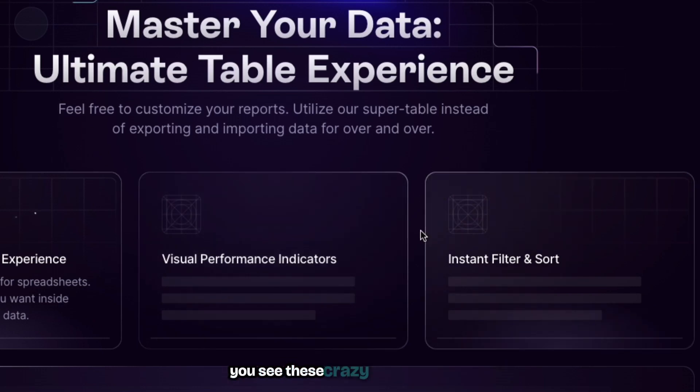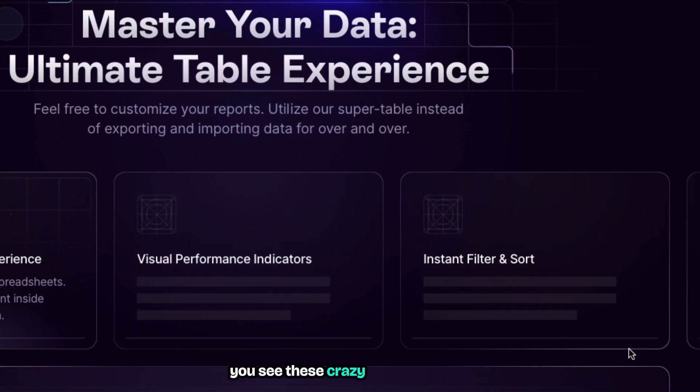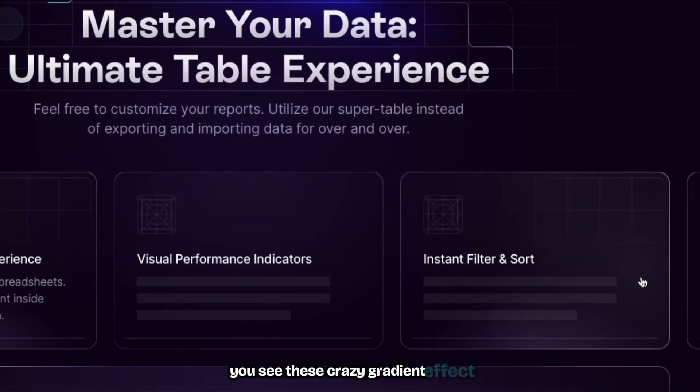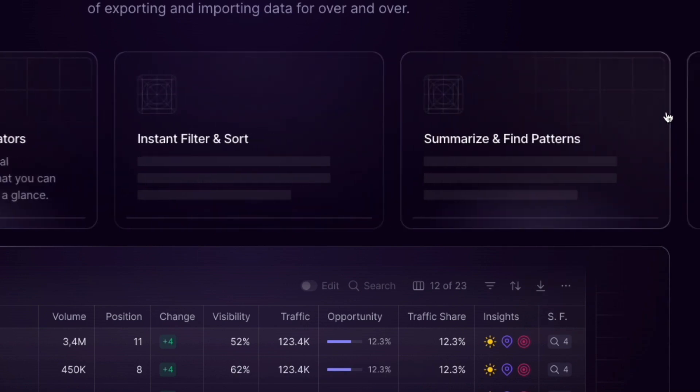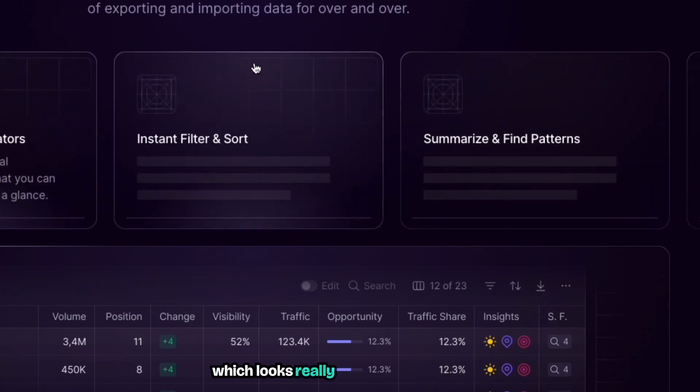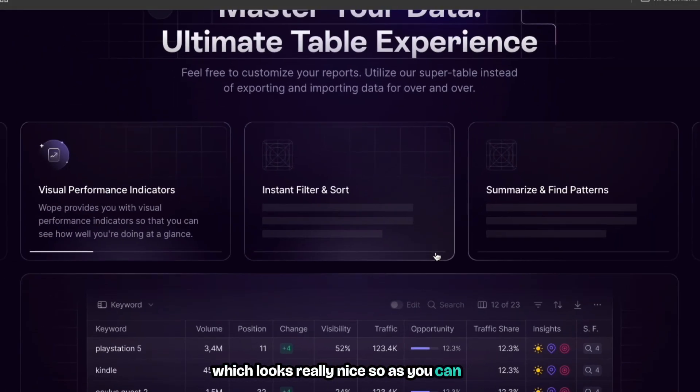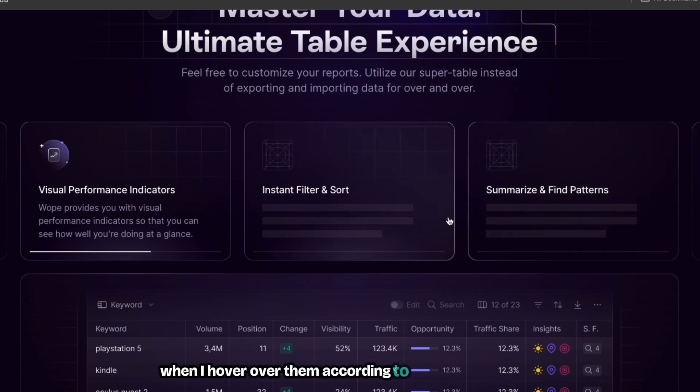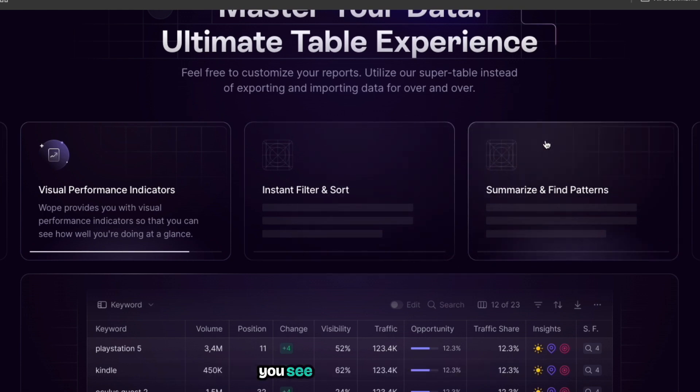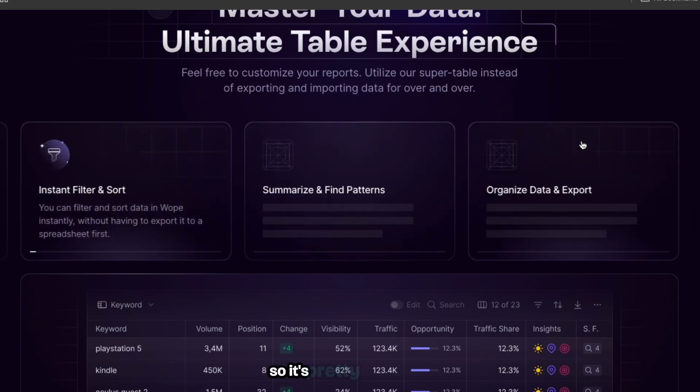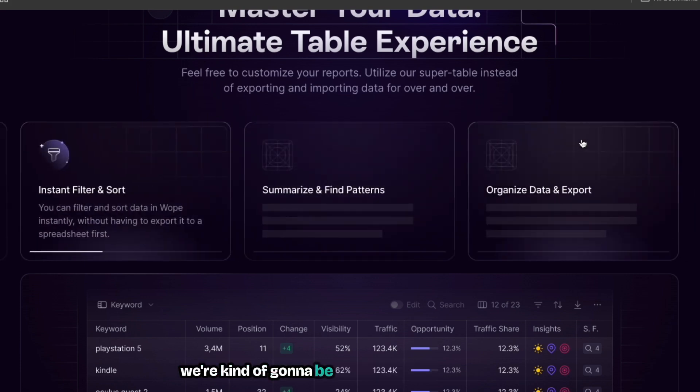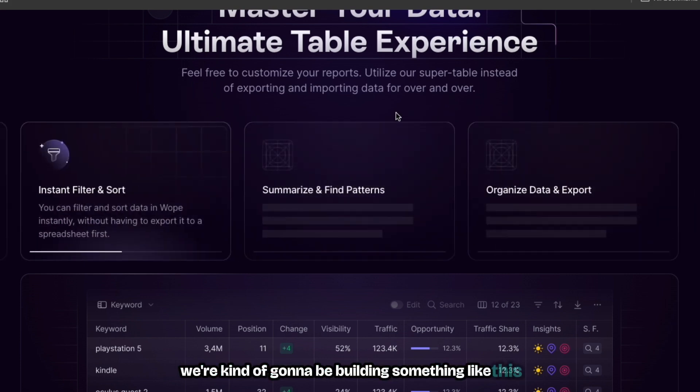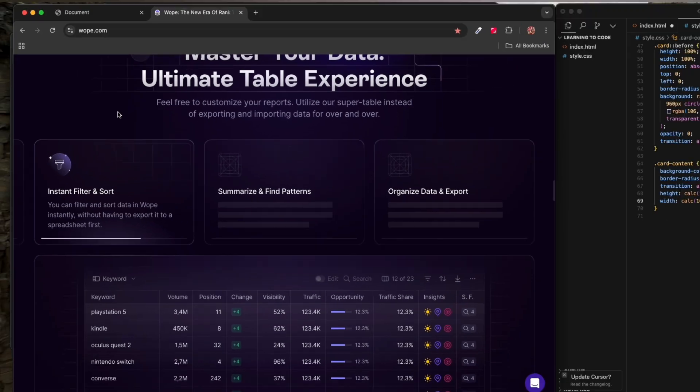When I hover over these cards, you see this crazy gradient effect which looks really nice. As you can see, when I hover over them according to my mouse position you see this glowing effect. We're going to be building something like this, so here is what we have.